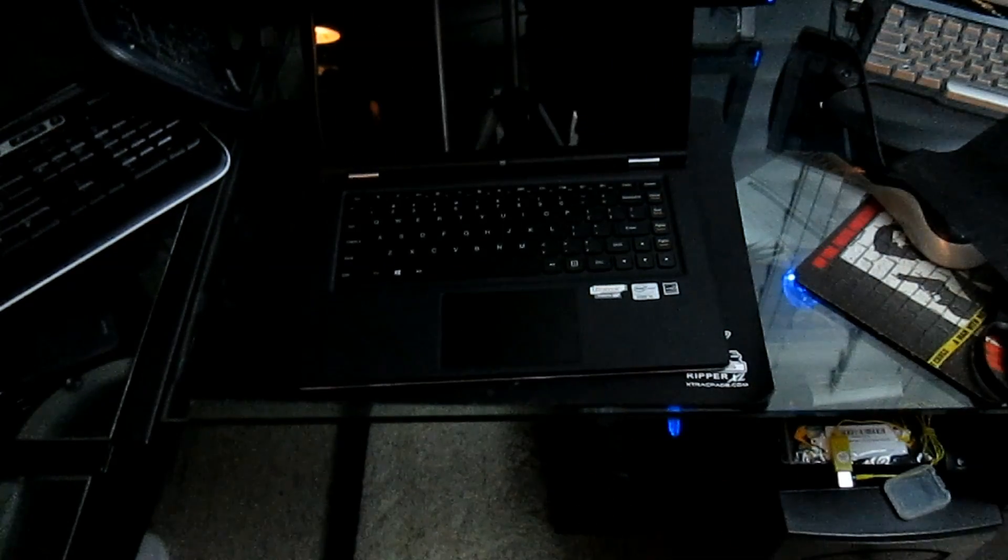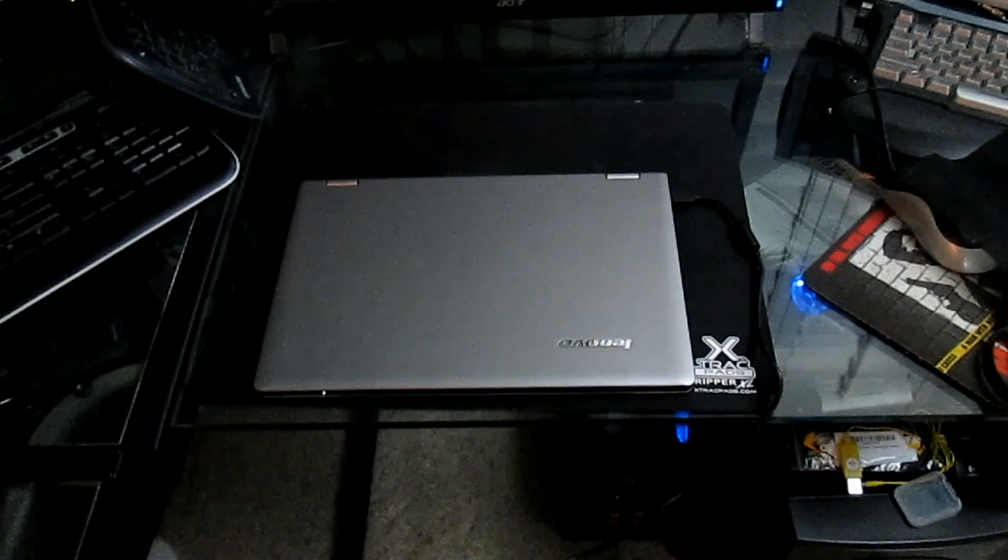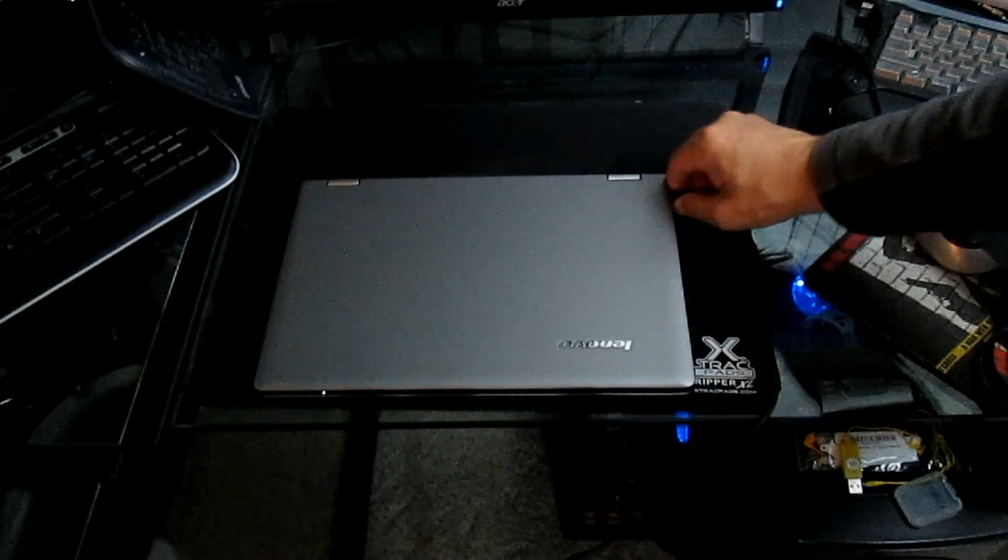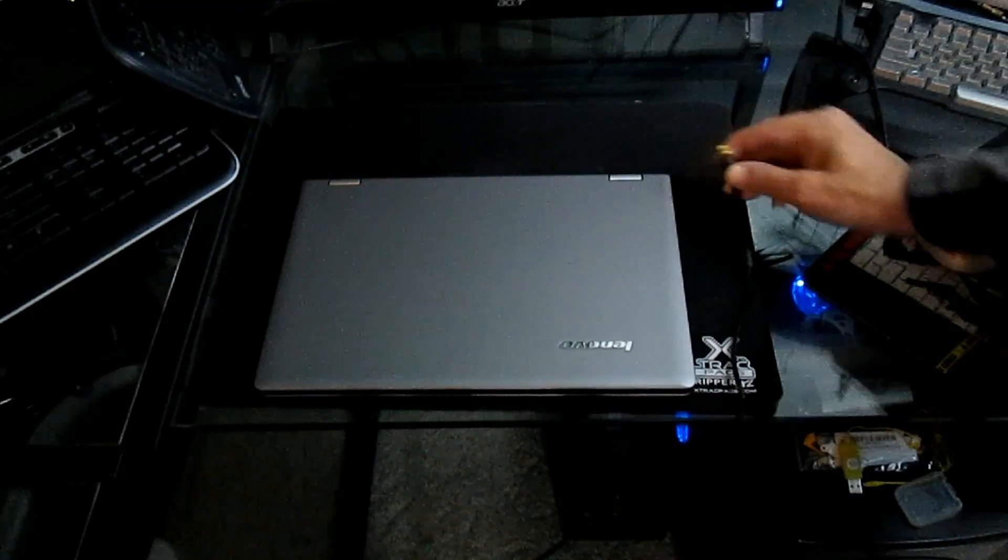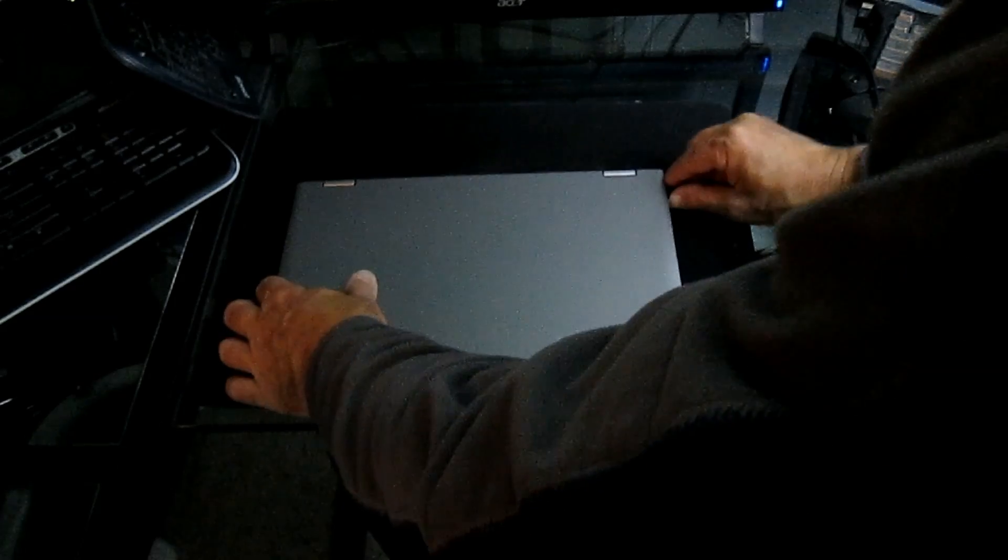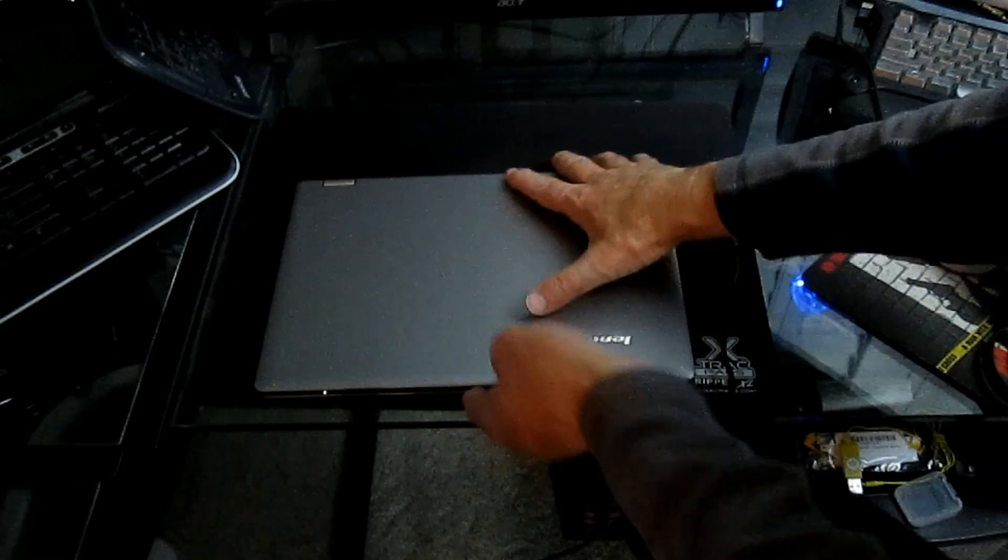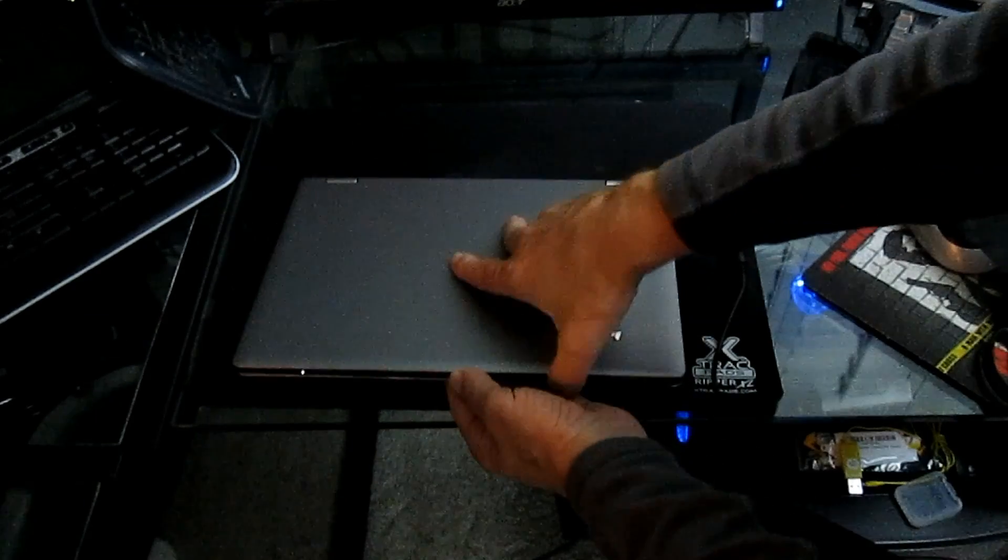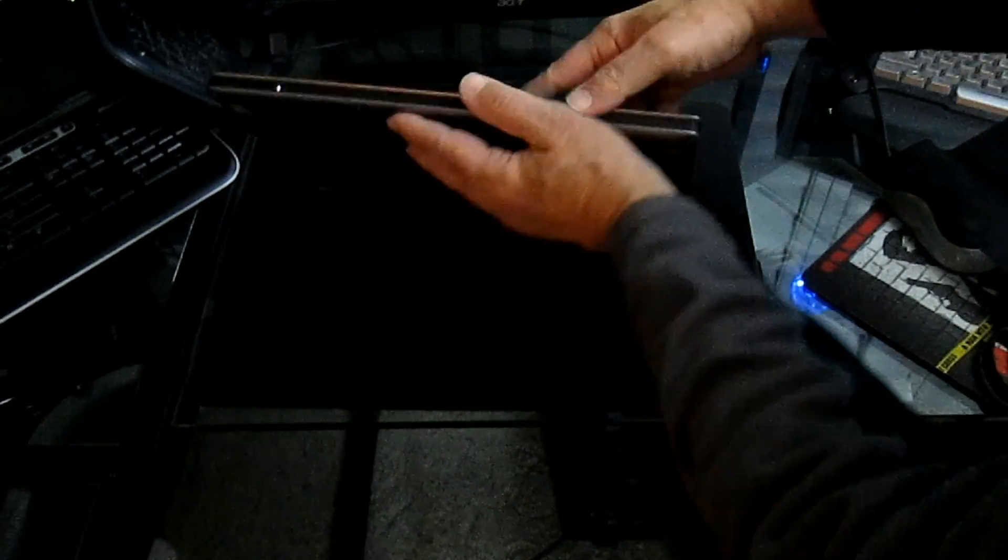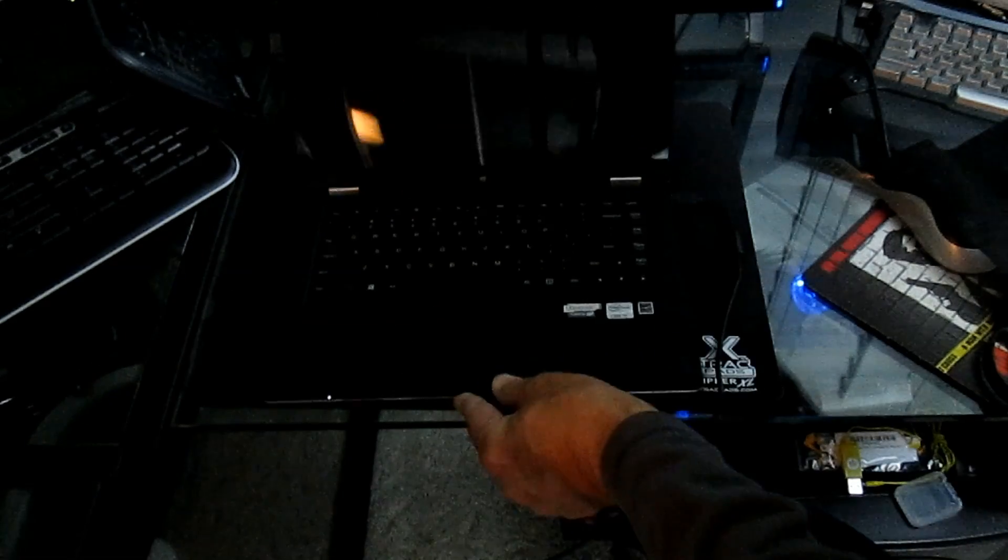So now we're looking at the power connector there on the side. It's a nice little firm power connector. As you can see, the light came on. We open up the laptop again.